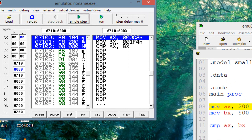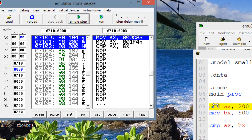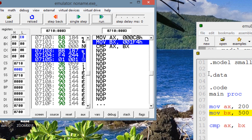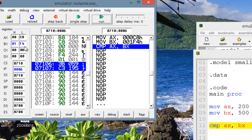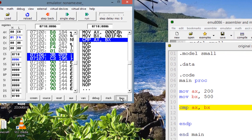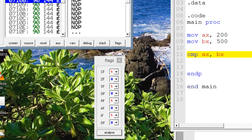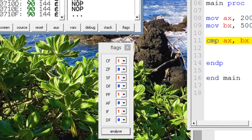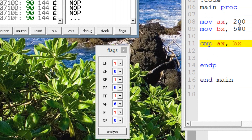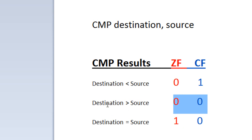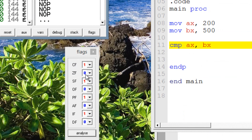Let's hit emulate. Our first line of code is highlighted — we're moving into AX the value of 200. Hit single step; now AX has a value of 200. The second line moves into BX the value of 500. Hit single step; now BX has a value of 500. Neither AX nor BX will be altered when the compare runs — only the flags. Let's open up the flags. Our compare instruction is highlighted; once I hit single step the flags will be altered. And now as you can see the flags are altered. Our destination operand has a smaller value than our source operand, so the carry flag is set to one and the zero flag is set to zero.